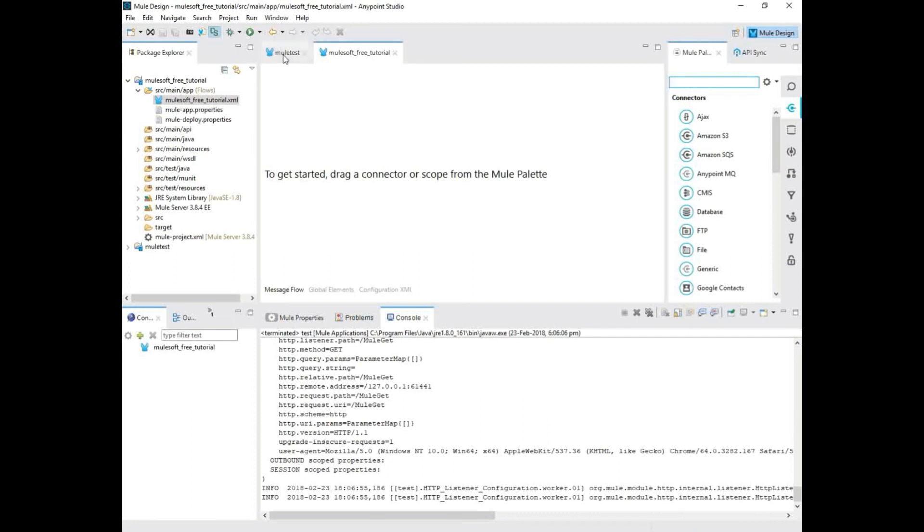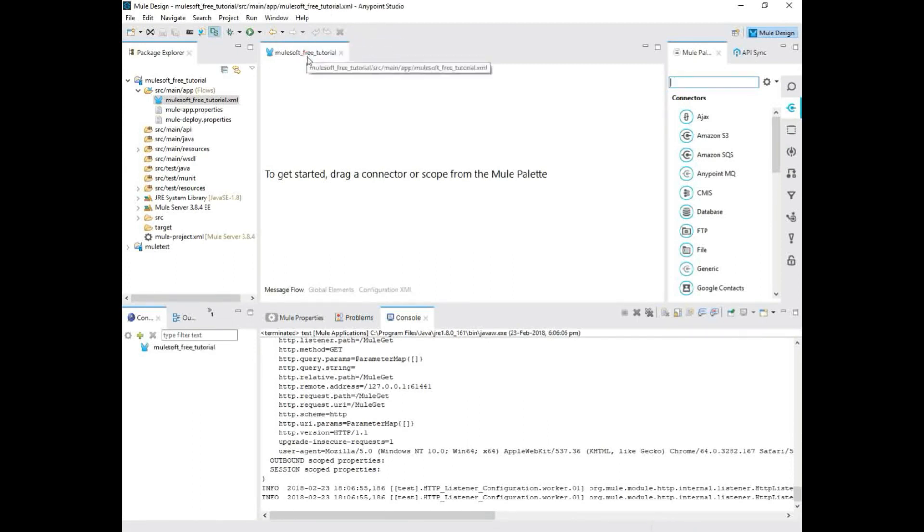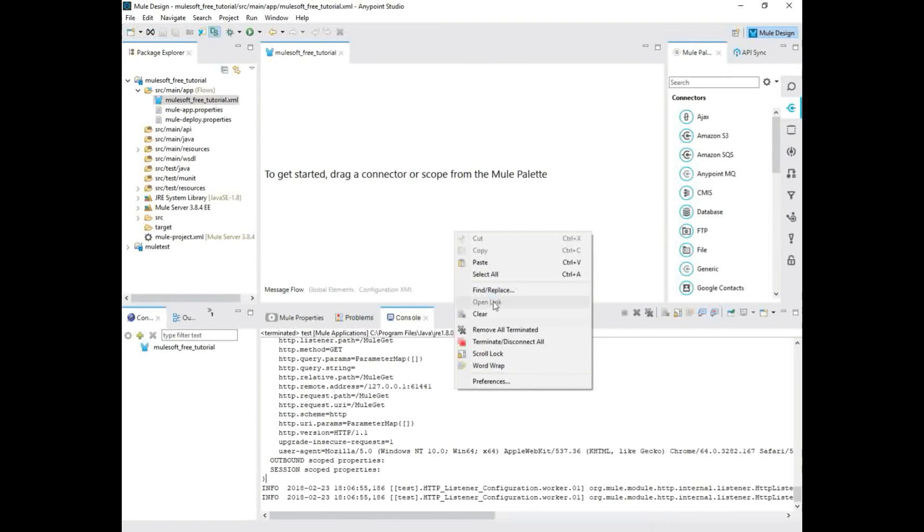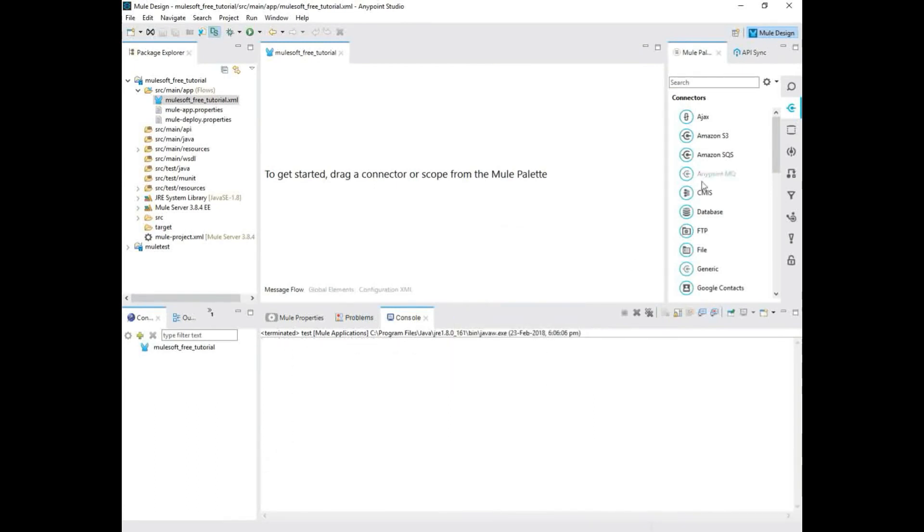There you go. I just created one test project. I'm just going to close it off. So as you can see now, this is the palette where you do your real time work, all the application work. So I'm just going to clear off this one.